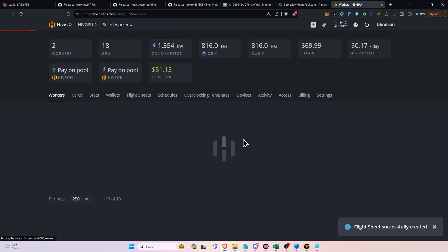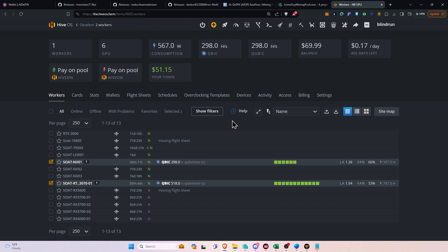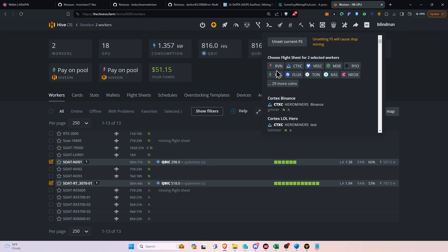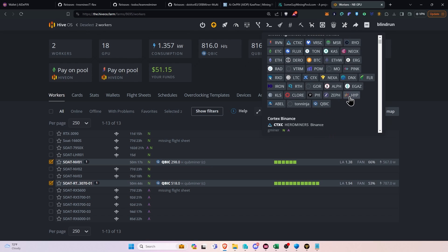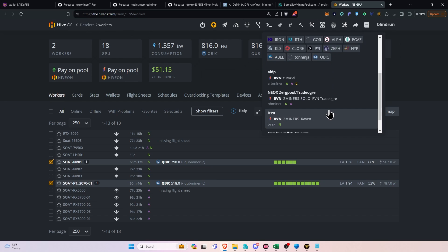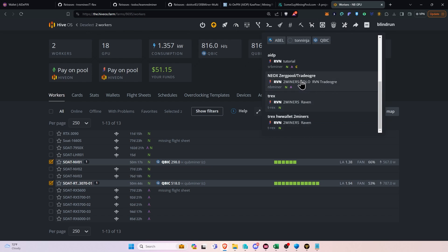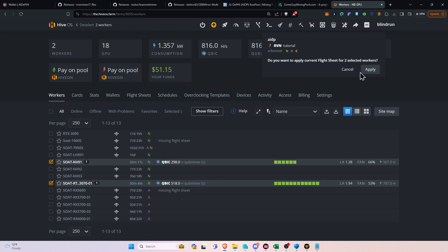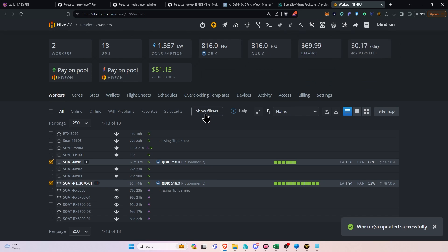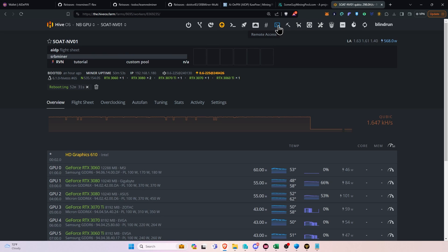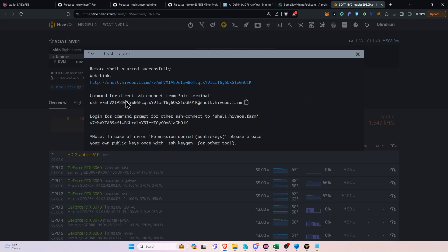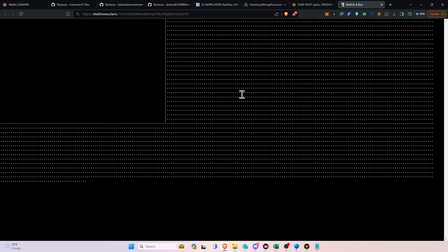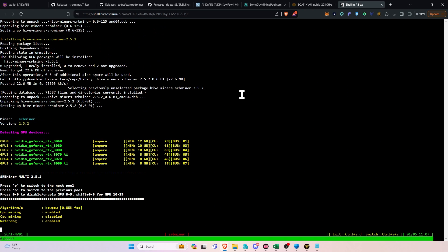Then from here, we're going to go to our workers. We're going to highlight our workers. We're going to select the flight sheet, show more coins. We'll look for Ravencoin. They're not in alphabetical order, making this fun. Oh, it's the very first one. Of course it is. And then we're going to find the AIDPin one right here, this top one. Click that and click Apply, and it will change the flight sheet. If you want to monitor the process, you can click into the rig or highlight it. Click Hive Shell Start. Once it's ready, you'll click it and click the web link. It will open Hive Shell for you, and you can type Miner.